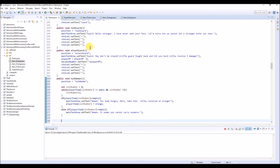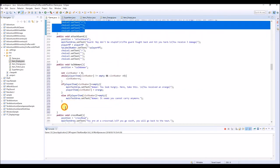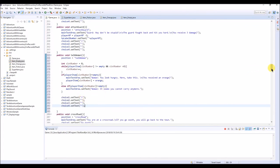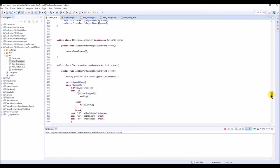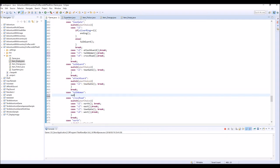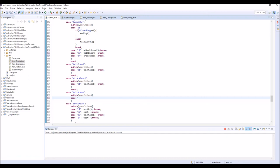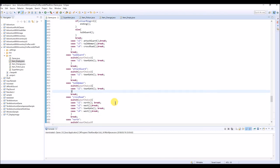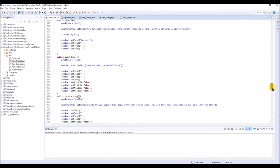We're going to display a continue button and also inside of choiceHandler, after attack guard, create another case for talkWoman with a switch on your choice. Case C1: turnGate - so if you click that continue button it will call turnGate again. I think this is done, everything is done, so let's check this program.